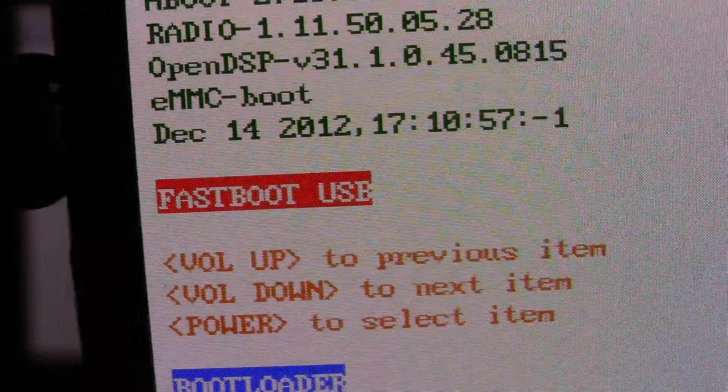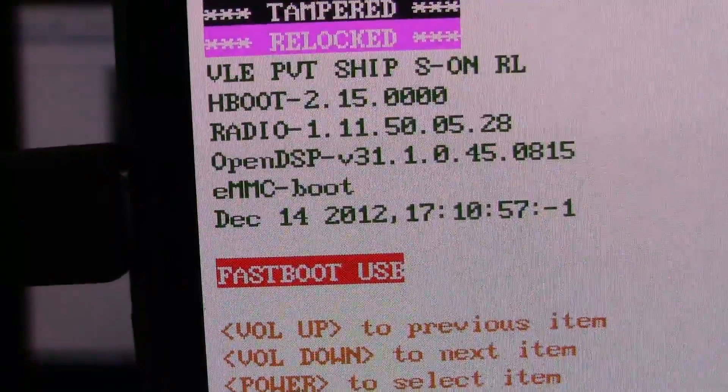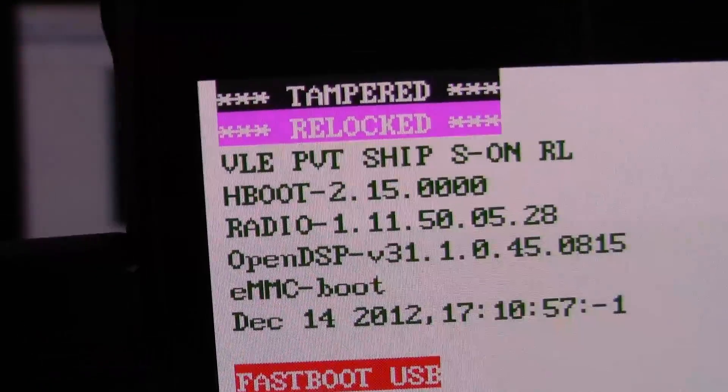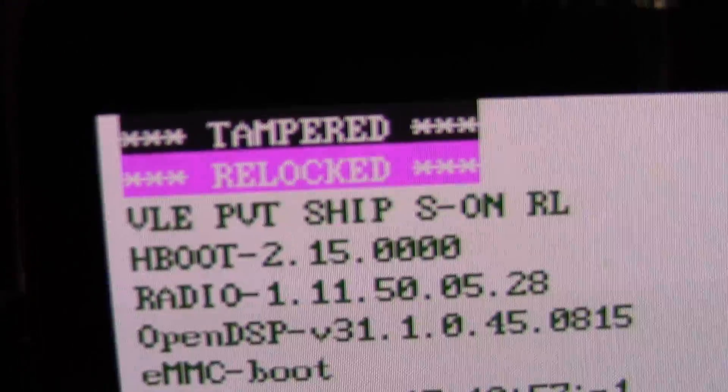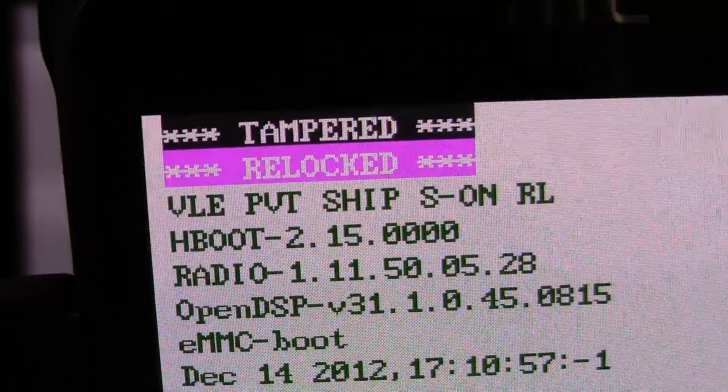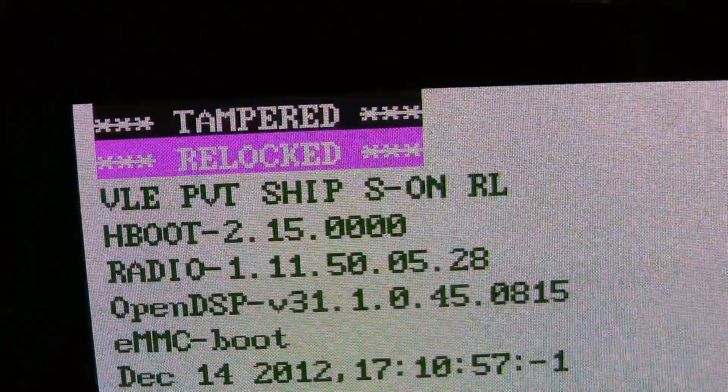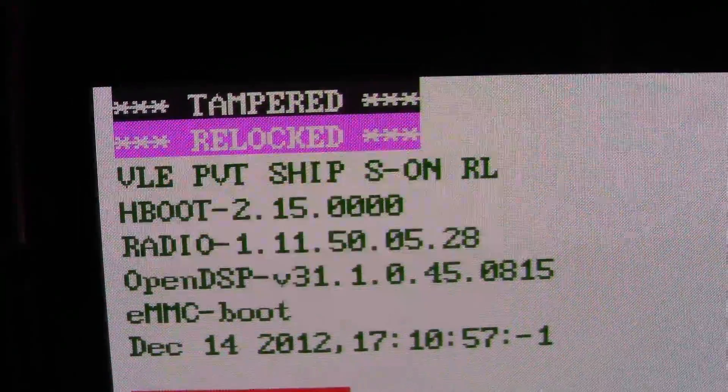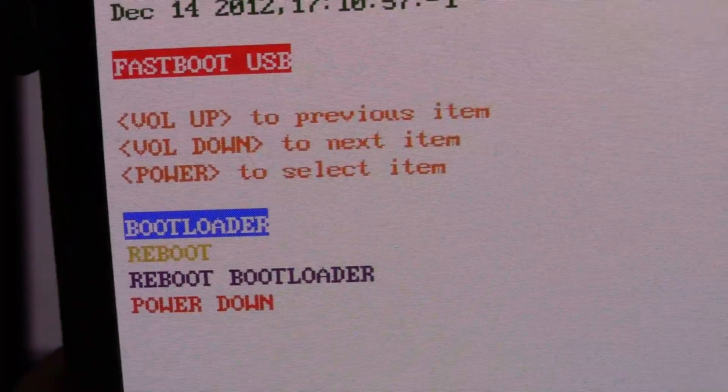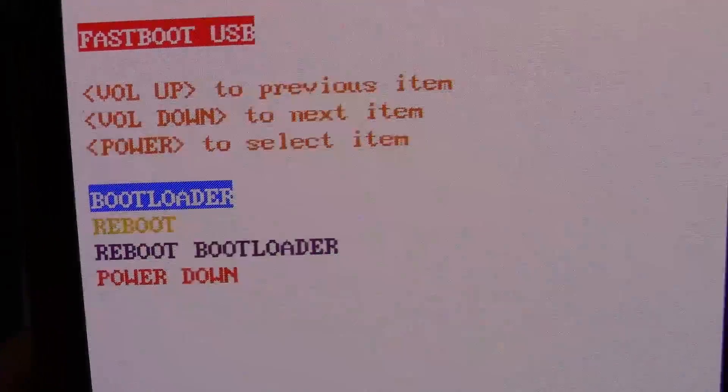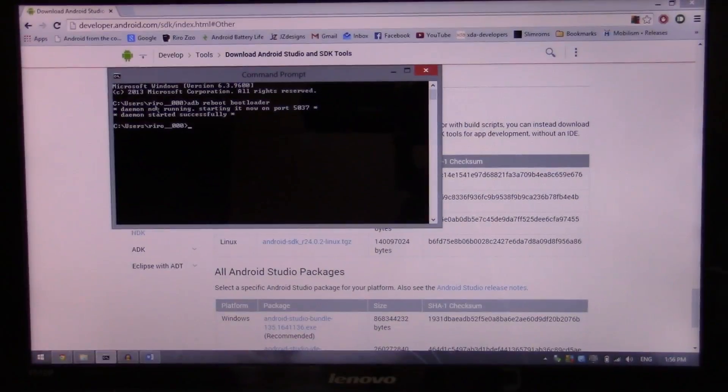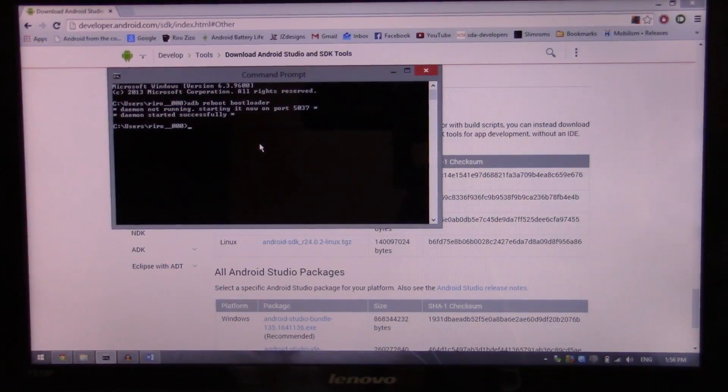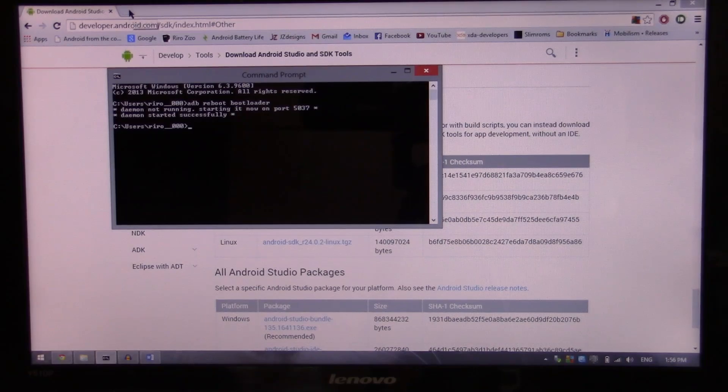So you know you're in fastboot mode and connected to the USB. I have this tampered because I worked on it before and I have this relocked so I could show you how to unlock it. We're in fastboot mode, we don't have to touch anything there. So we're gonna set down the phone and go to HTC dev.